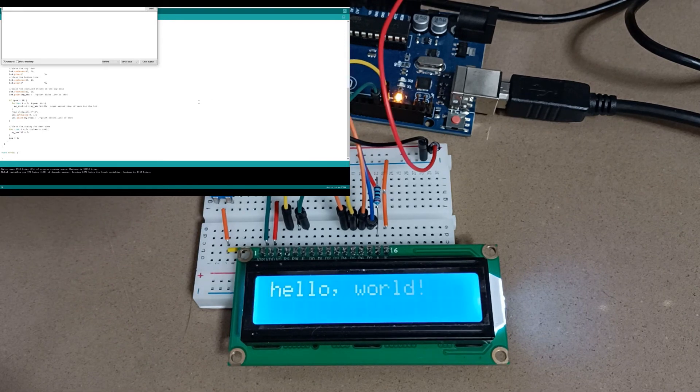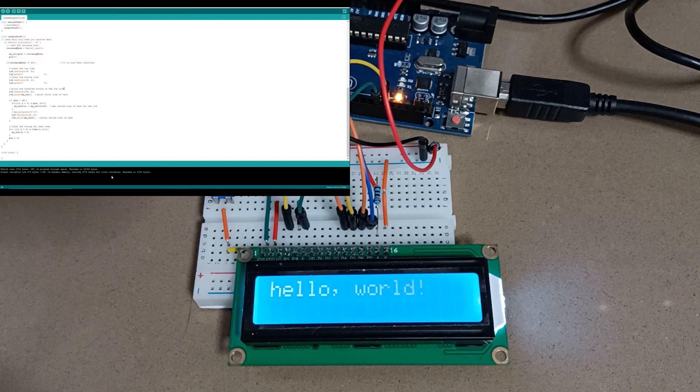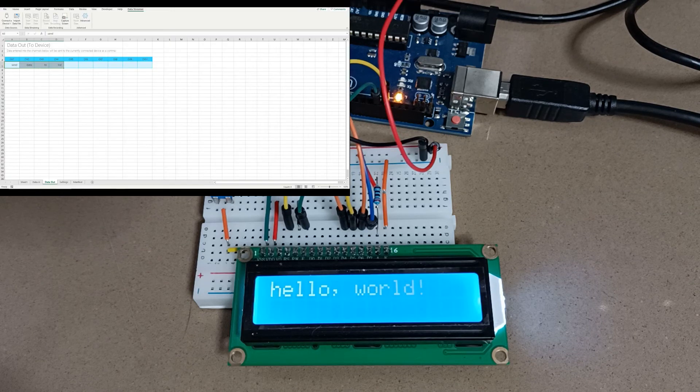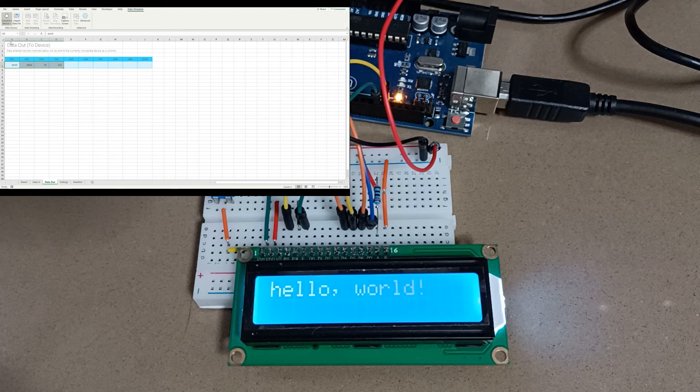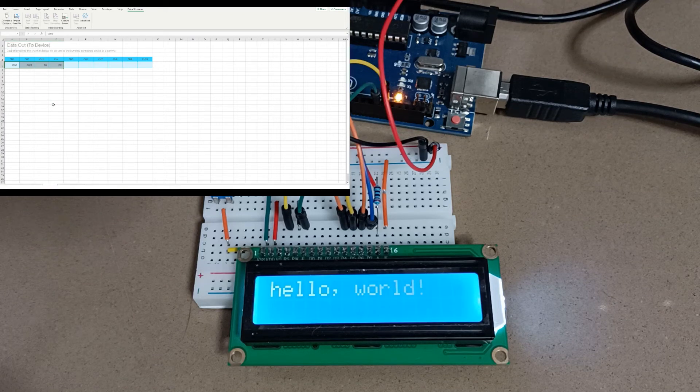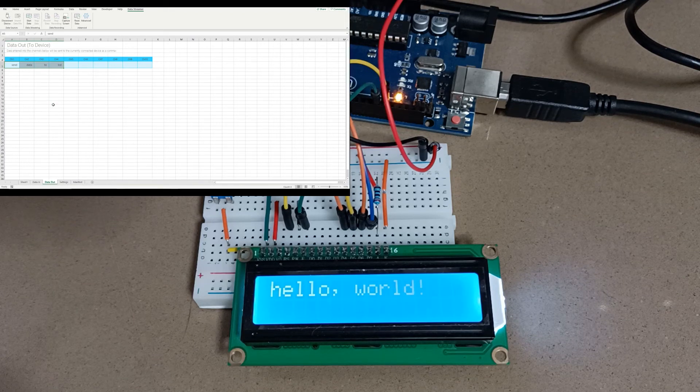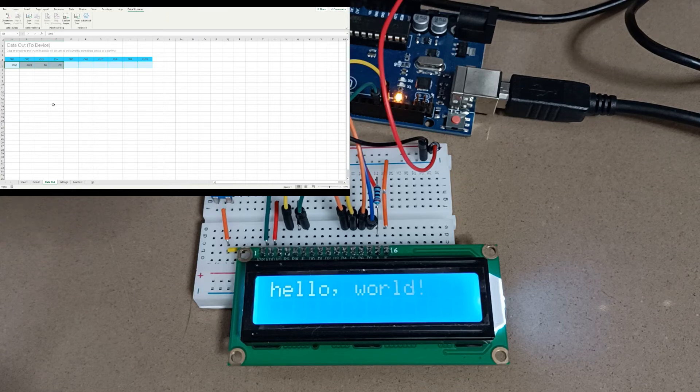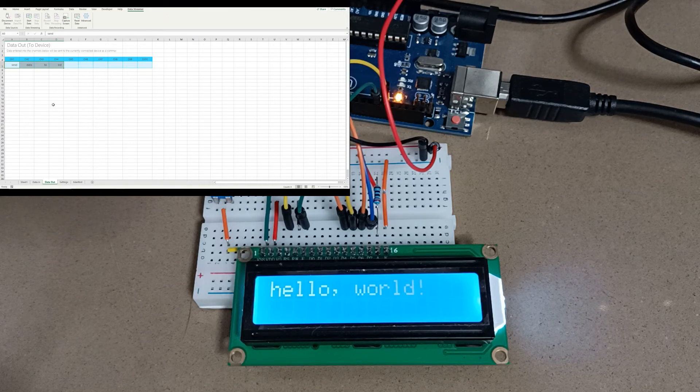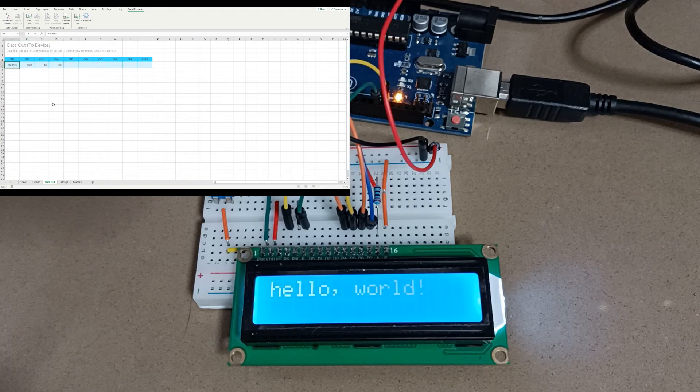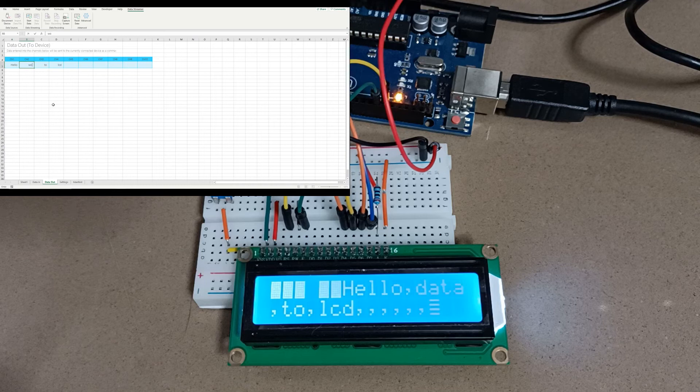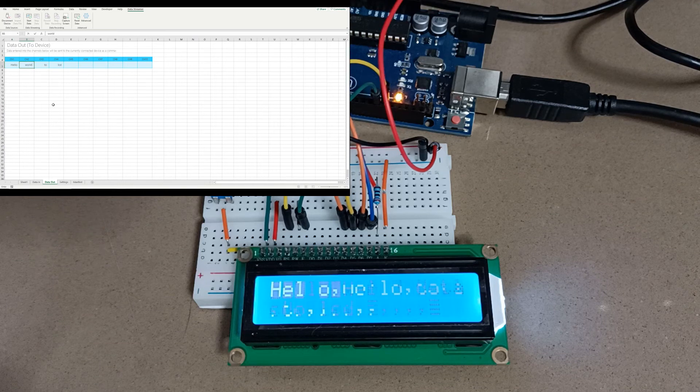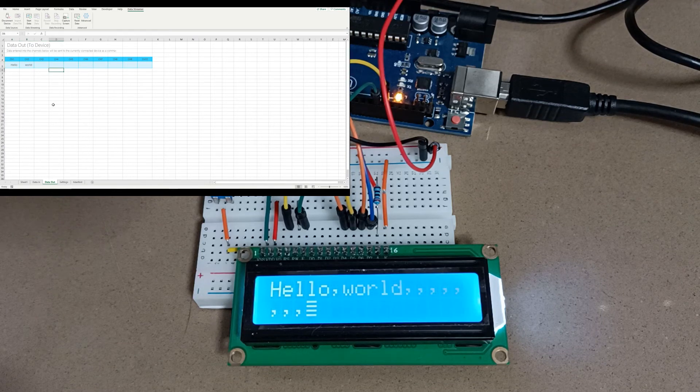Now we know that's worked so we can close up the serial monitor and instead connect with the data stream function of Microsoft Excel. Now we can test to see how Excel sends the data to the Arduino.